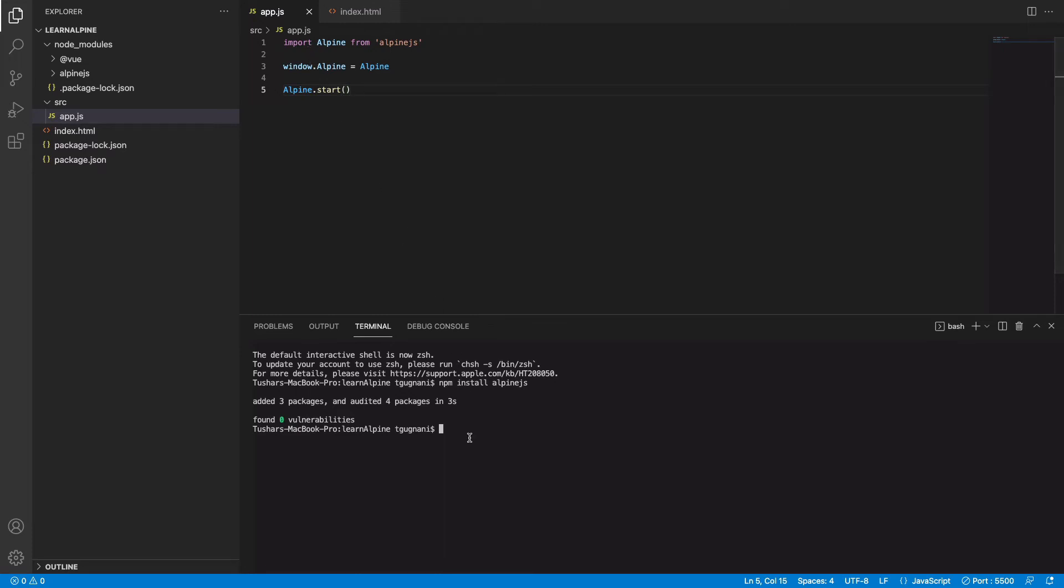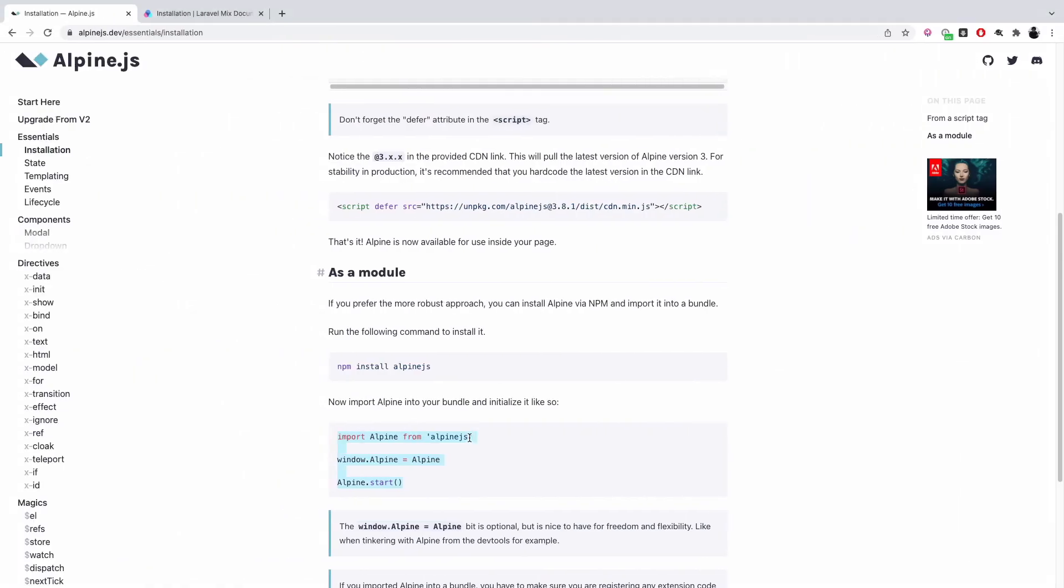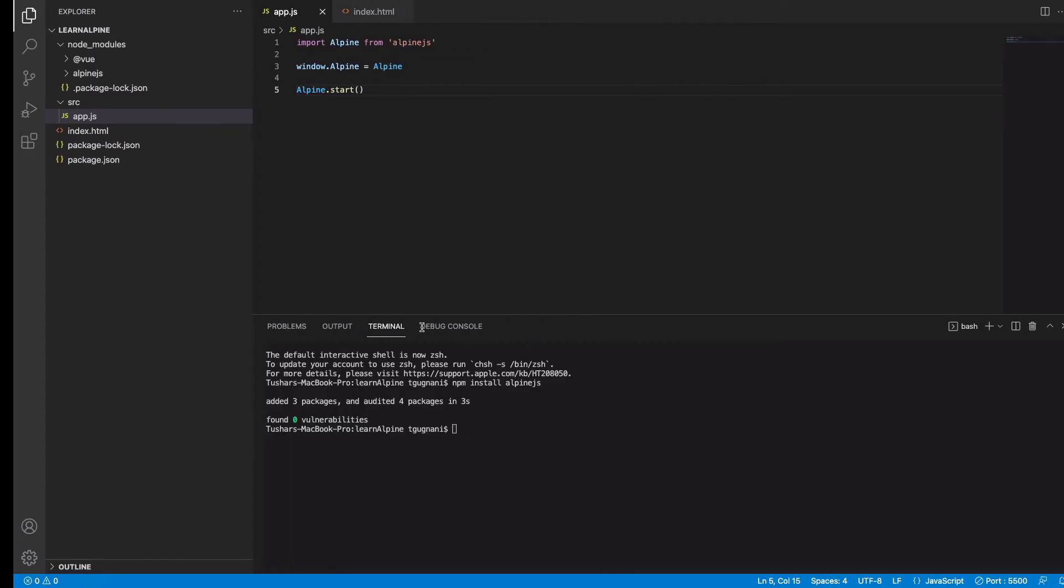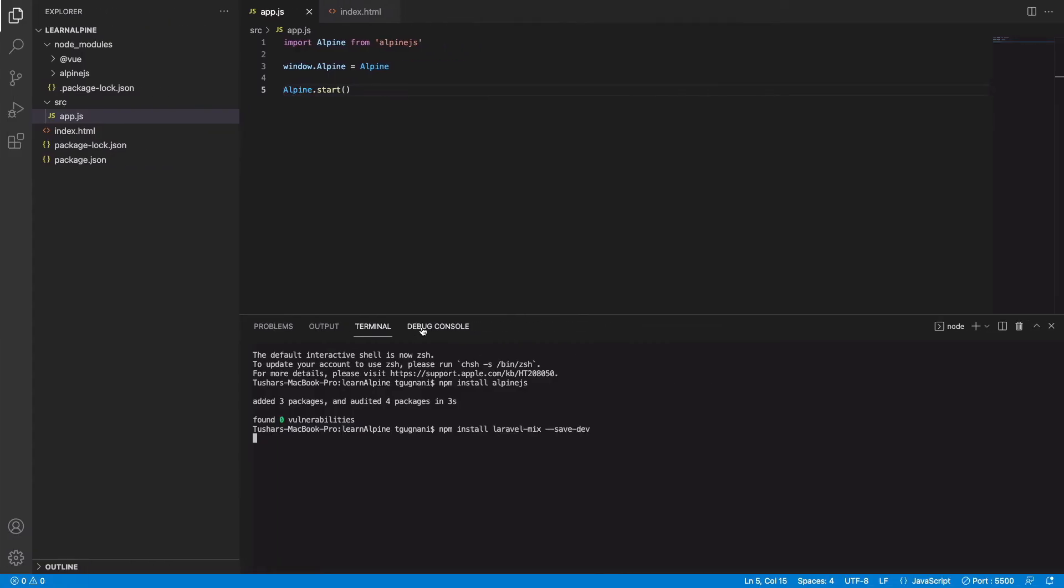That's where a build tool comes into picture like webpack. But instead of using webpack, what I will use is Laravel mix which simplifies things for us. Laravel mix is a tool which is basically a wrapper around webpack and it makes things easier for us. So we don't have to do much, we just have to install Laravel mix as a dev dependency into the project.